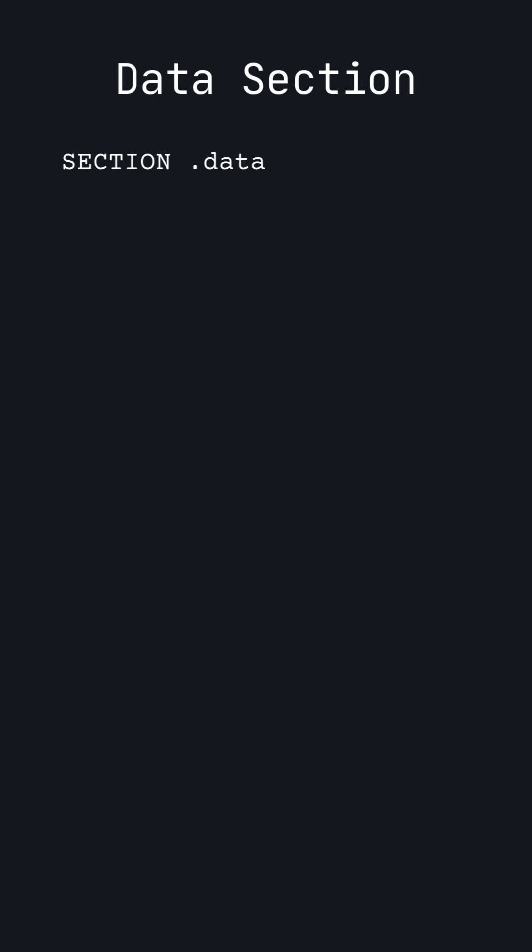We start by creating our data section, defining a label that has the value of the address where the first character in the string Hello World is located. We use DB because each character is the size of a byte. The next section is the text section,